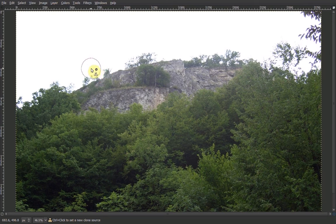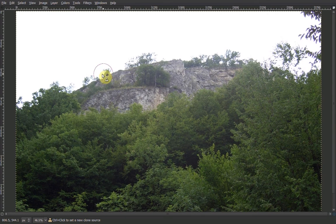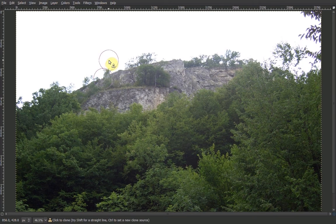With the clone tool and a fuzzy brush, we can create a particle disperse effect. Hold down your Ctrl key and select here.